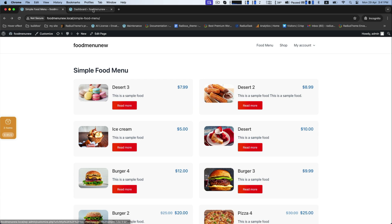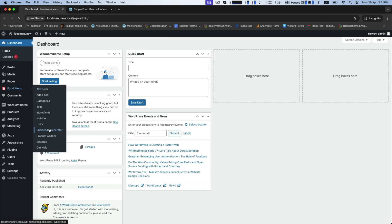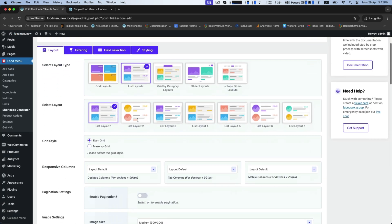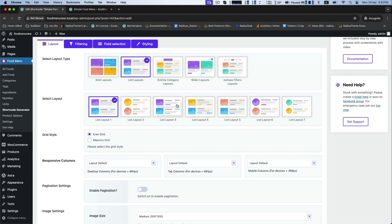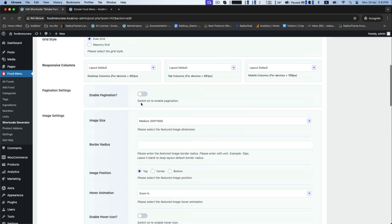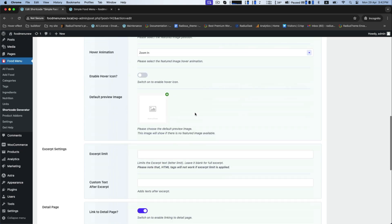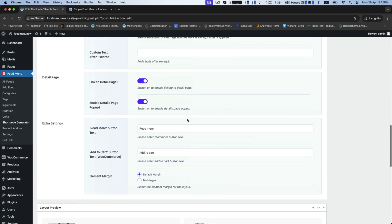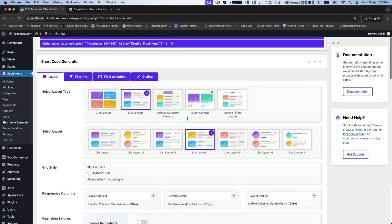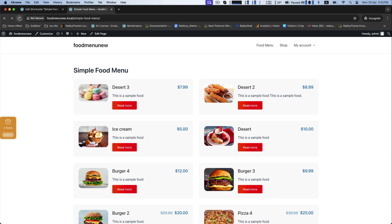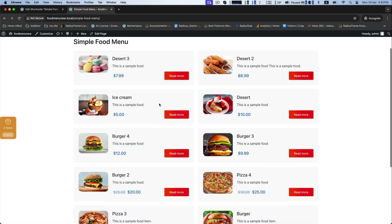Now back to the food menu dashboard and go to shortcode generator. Select another layout and you will see the preview below. Let's check out this preview on your food menu page.